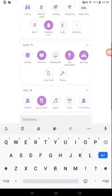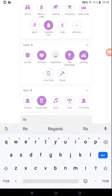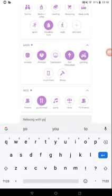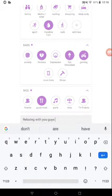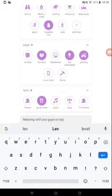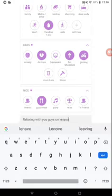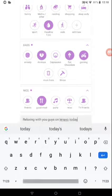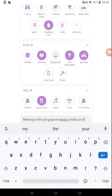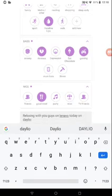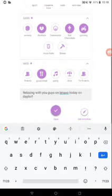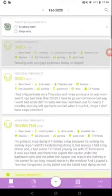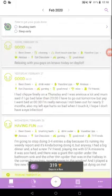So I can just do this: relaxing with you guys on when I will today on Daylio. Then I just hit check, and then my entry's been added.